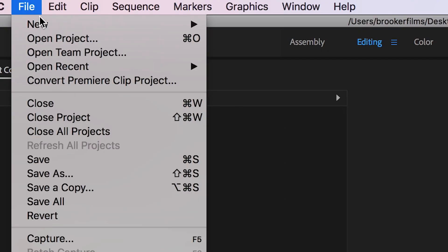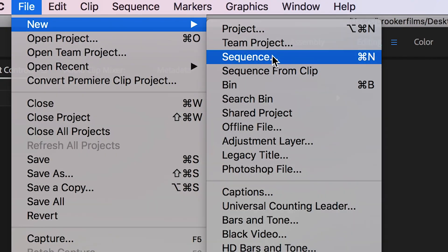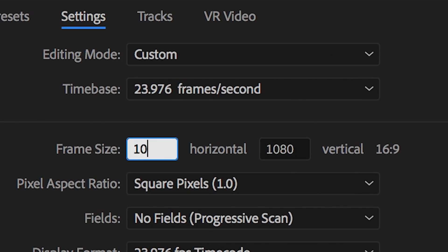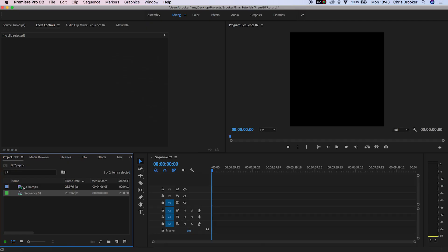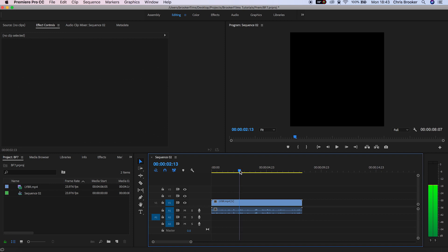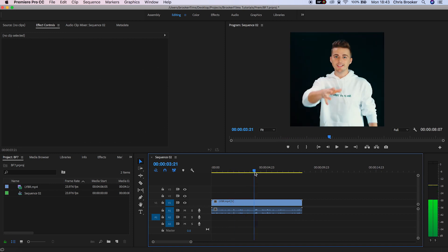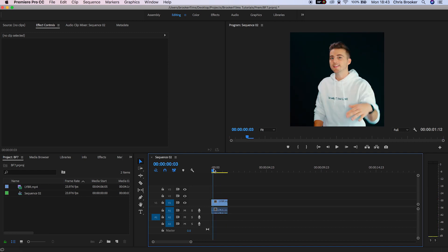Once you've launched up Adobe Premiere Pro, go ahead and create a brand new sequence. In the settings tab on new sequence, we want to change the frame size to 1080 by 1080 — so this is going to be a square composition. Then we'll drag our footage inside of that square composition and select a quick two to three seconds of footage that we want to turn into a GIF.